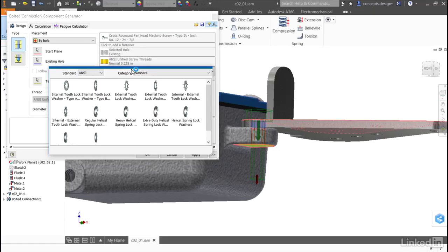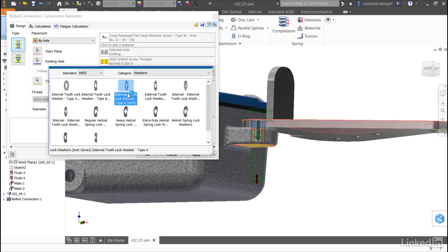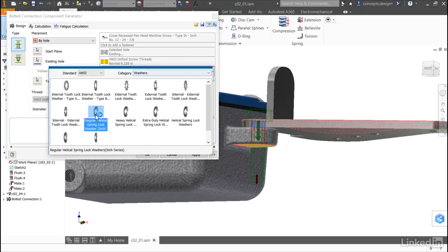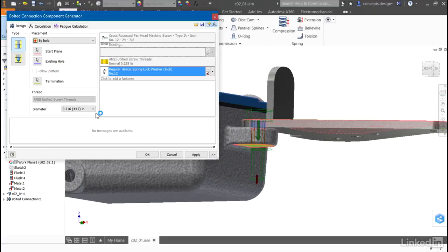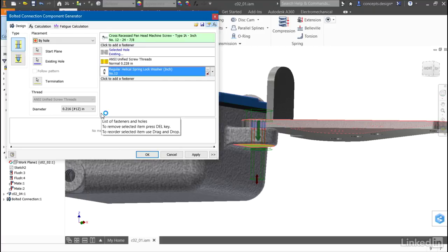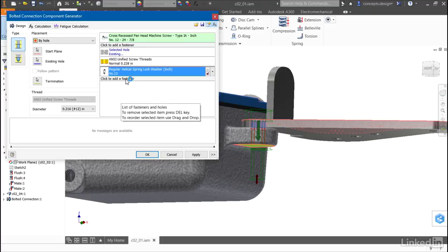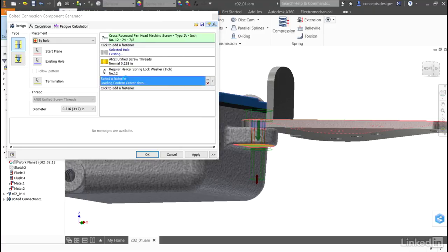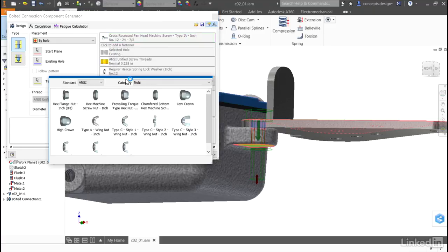When I select it, it will initially offer me a washer. If I don't want a washer, I can change it to a nut. However, here I'll select a regular helical spring lock washer and then add another fastener. Autodesk Inventor will assume that I want a nut.